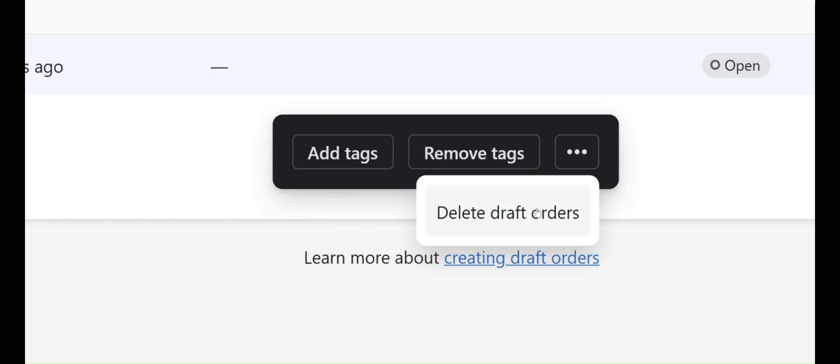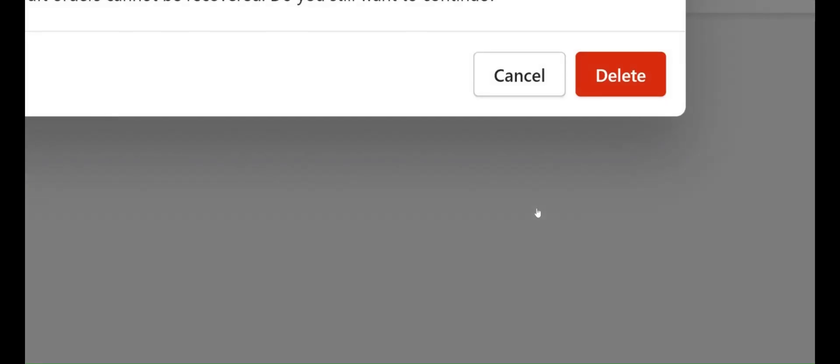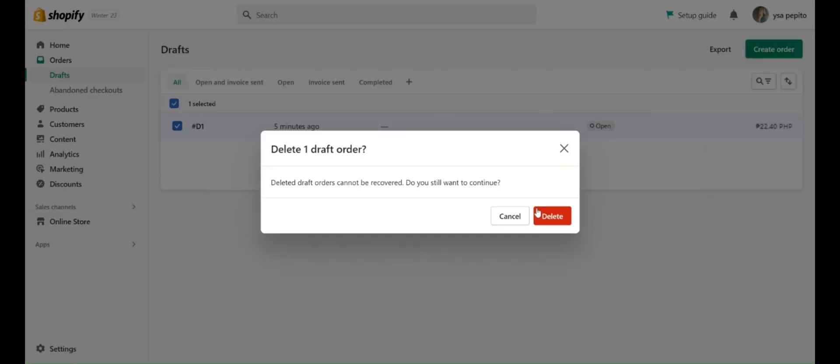Click on the ellipses and select Delete Draft Orders. There will be another pop-out. Simply click on the red button and hit Delete.